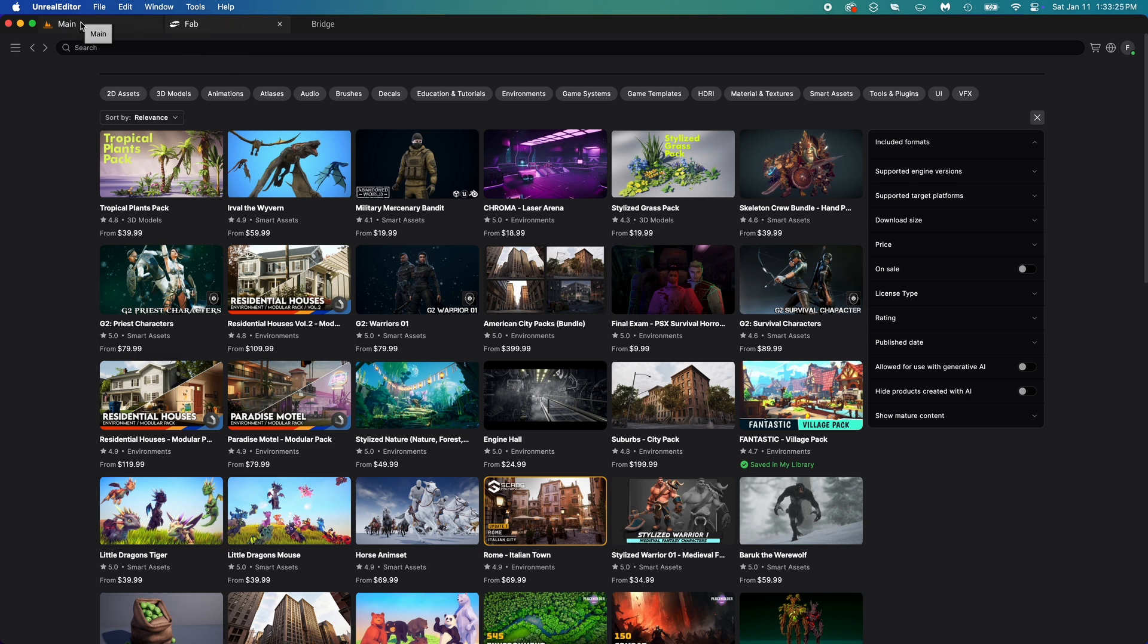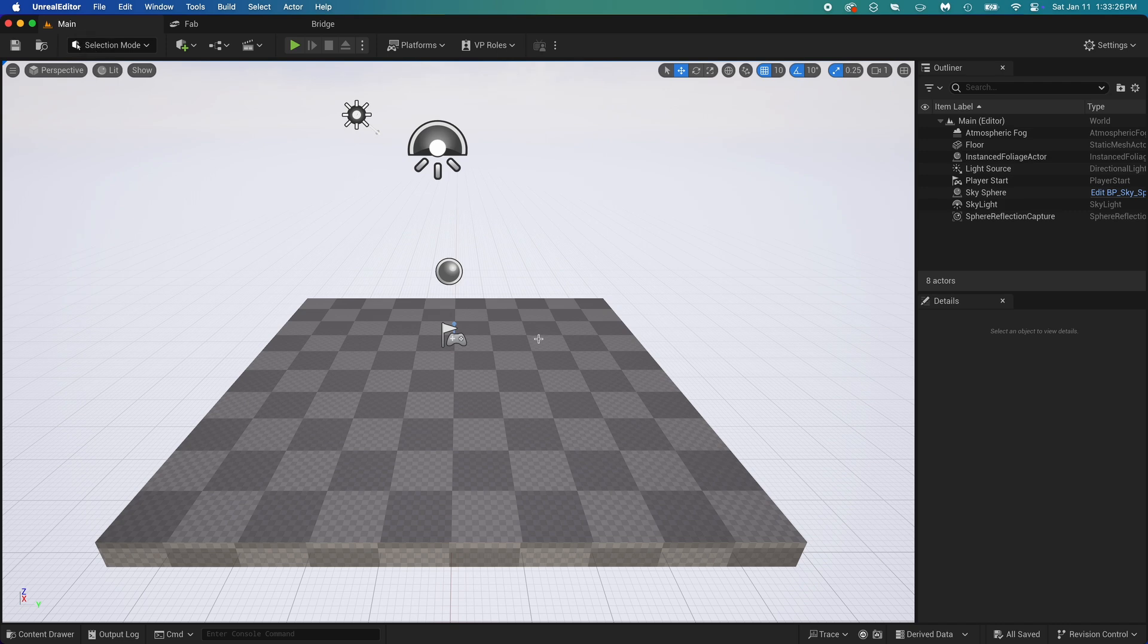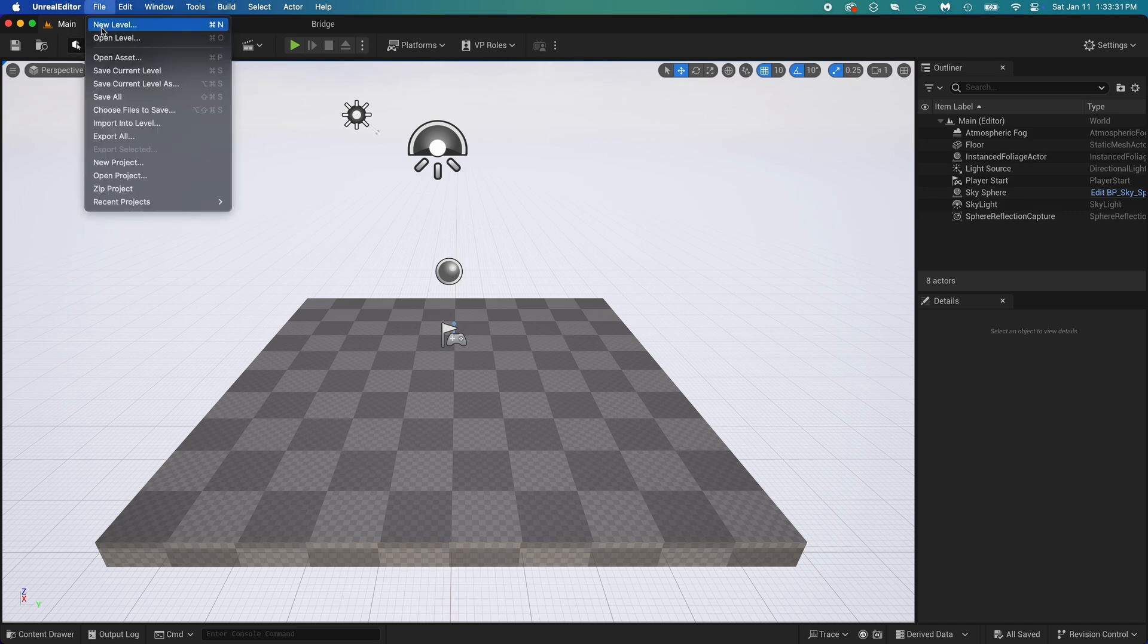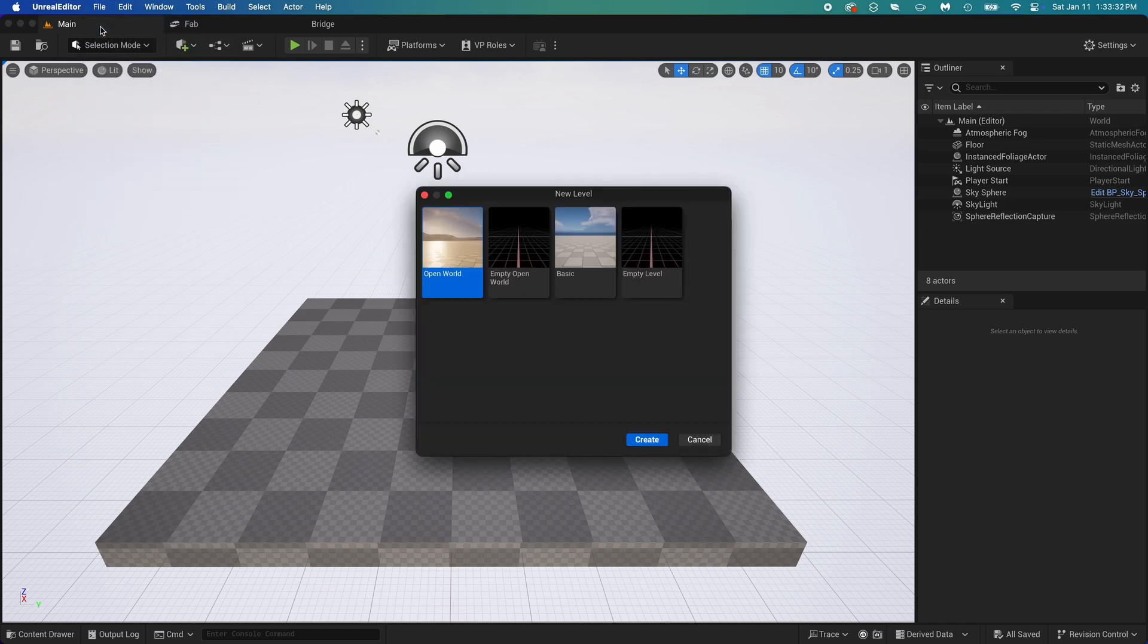go back to the main scene. We're not going to build directly here. Create a new level using File, New Level. Select Basic. It's mostly empty and very well organized. It's perfect to start.